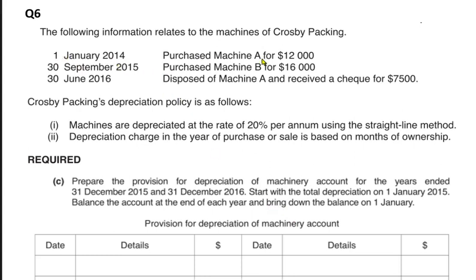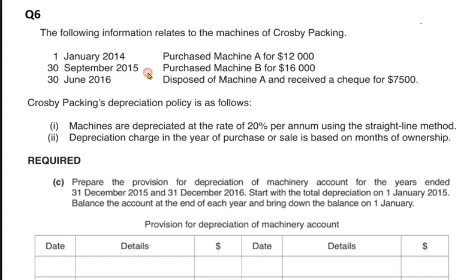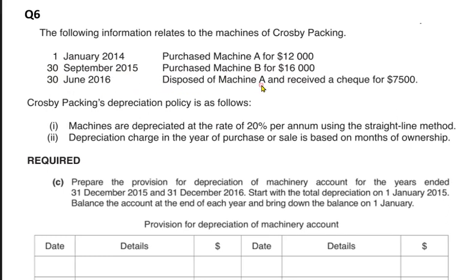In January 2014, a machine (Machine A) was bought for 12,000. In 2015, at the end of September, Machine B was bought for 16,000. In 2016, Machine A was disposed of and sold for 7,500.